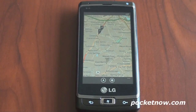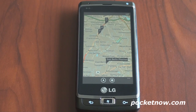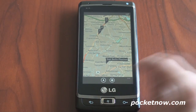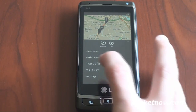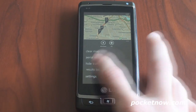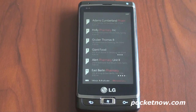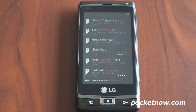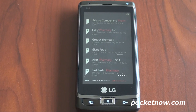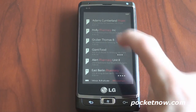So we just searched for pharmacy. Another way you can look at this information is through the results view. We can go to the results list, and it'll show you a nice comprehensive list of all the pharmacies in the area without the map view — just another way to look at things.